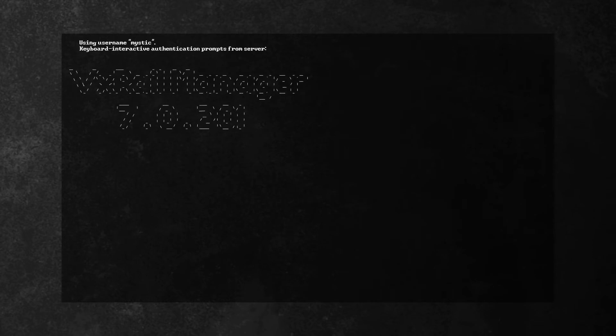If the vCenter UI is unavailable, logs can also be collected using the command line.